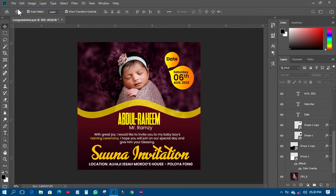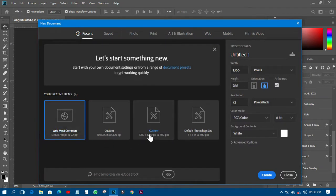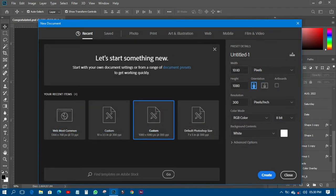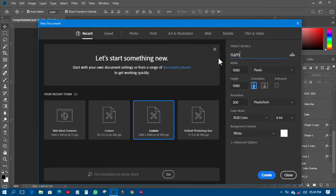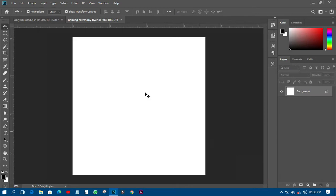I'll use a custom size of 8010 by 8010, which will make it a square. I'll call it 'name ceremony flyer.' The next thing I have to do is create the clip, so I'll go step by step.